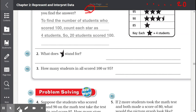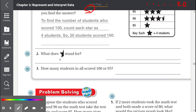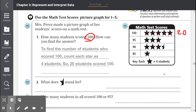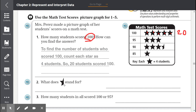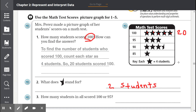Number two: What does half of a star stand for? We go back to our picture graph. We see that a whole star stands for four students, so half of a star would be half of four. Two is half of four, so each half star stands for two students, because two twos make four.